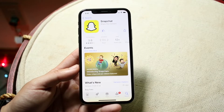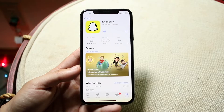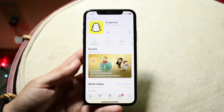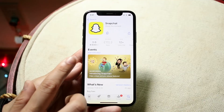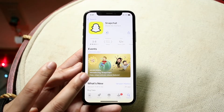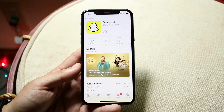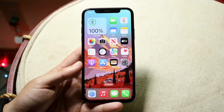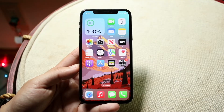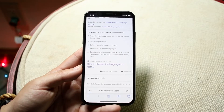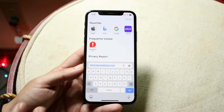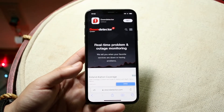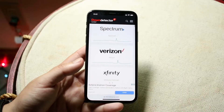Most of the time, these three things — typing in the right username and password, being on Wi-Fi, and having the app updated — will fix it for the majority of you. But if that's still not fixing it, head over to downdetector.com or a similar website and scroll through until you find Snapchat.